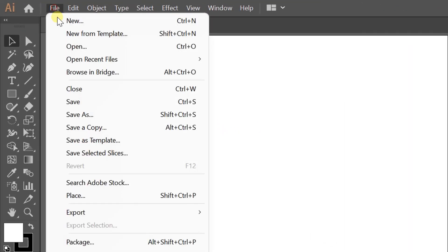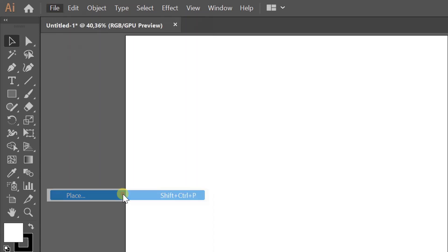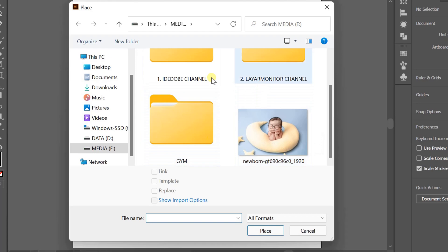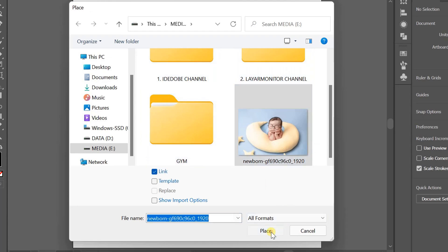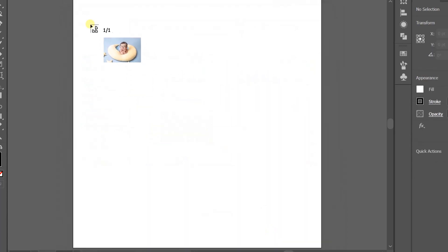Click File and click Place. Look for the image you want to include, click Place, then click and drag according to the size of the artboard.